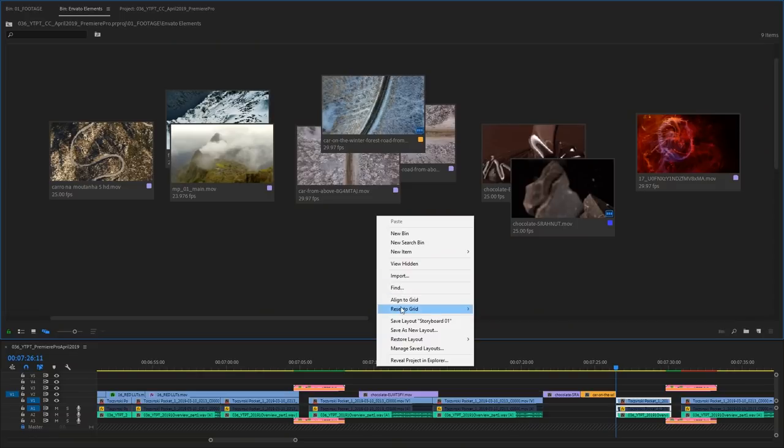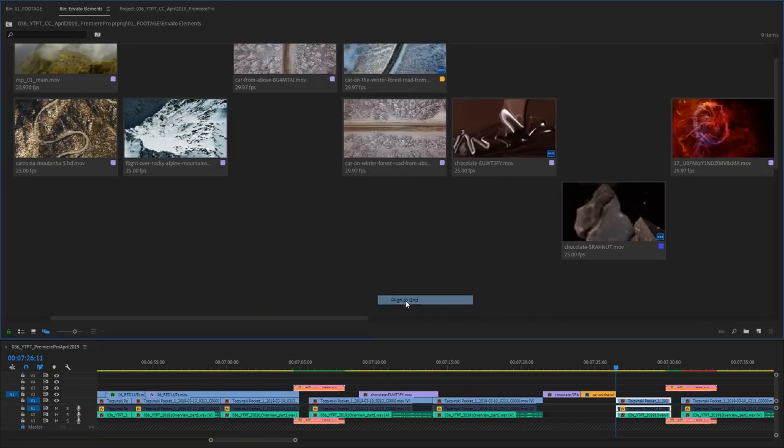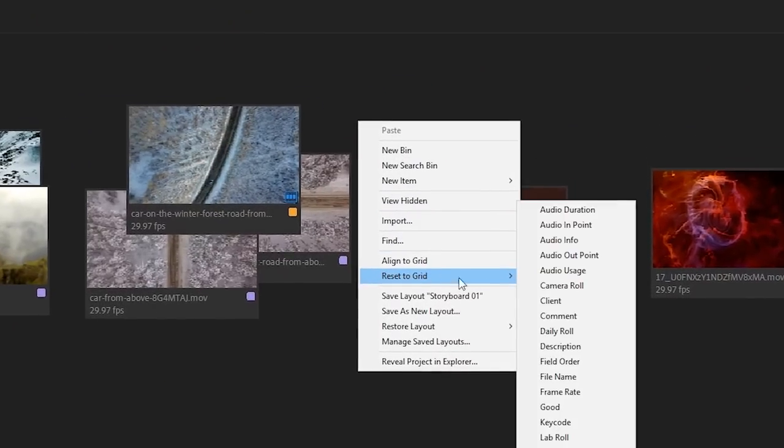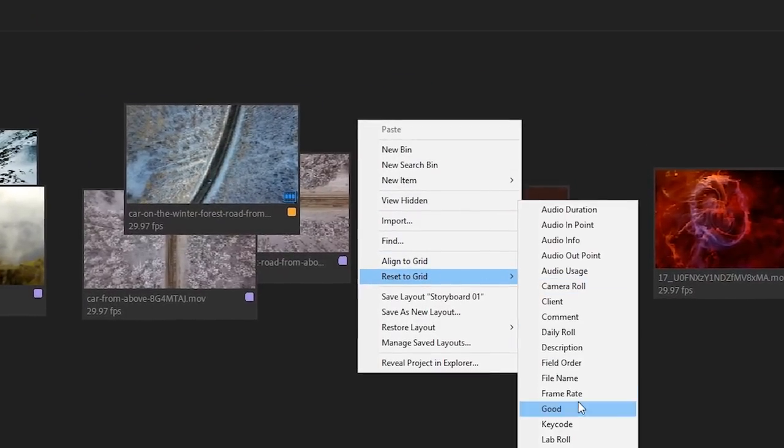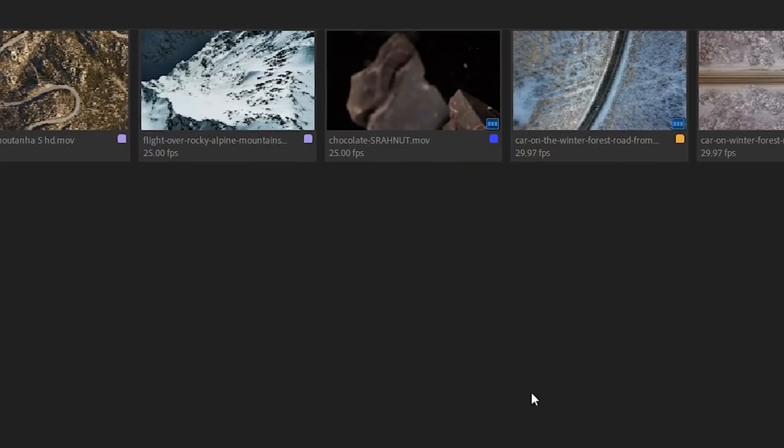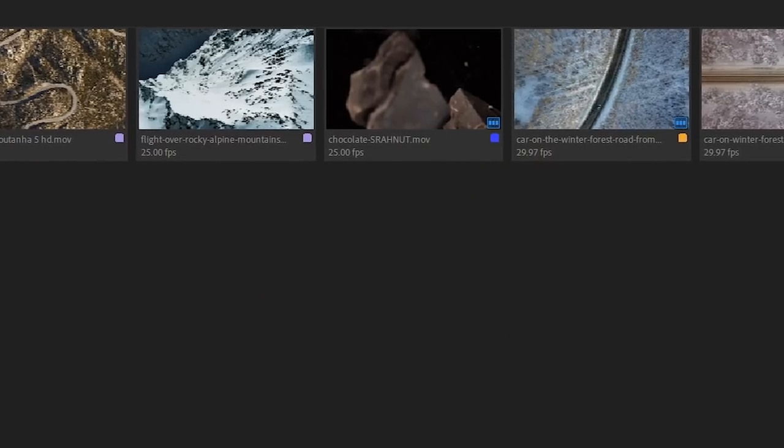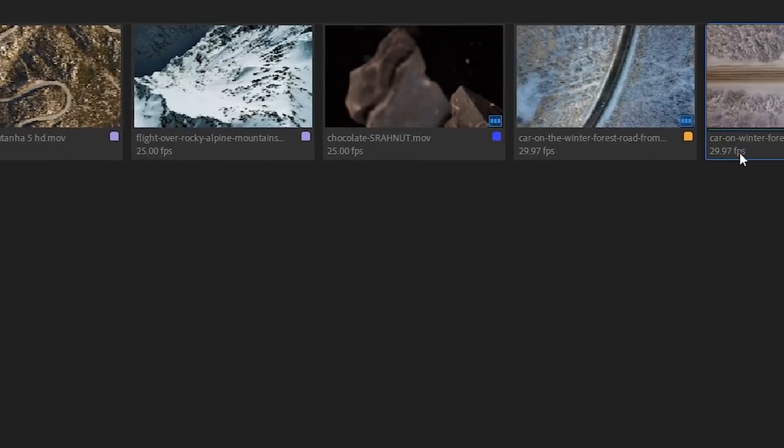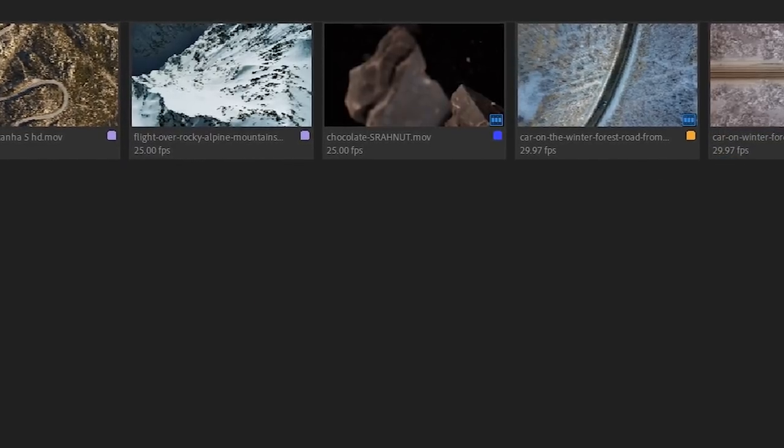Align to grid relocates all of the clips if there is no selection or selected clips to the grid. Bear in mind that this action cannot be undone. And last but not least reset to grid relocates clips to the grid sorted by the criteria chosen in the submenu.